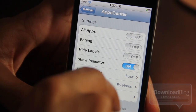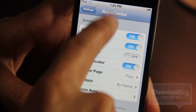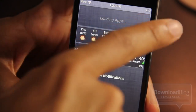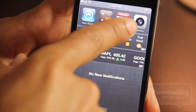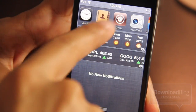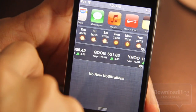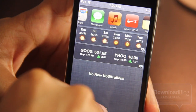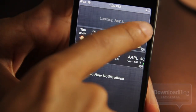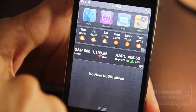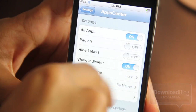So that is All Apps — let's turn that back on and check out Paging. Paging allows you to page through just a few apps at a time. Instead of swiping through all of them at once, you can turn paging on or off. Without paging you can just swipe through like that.